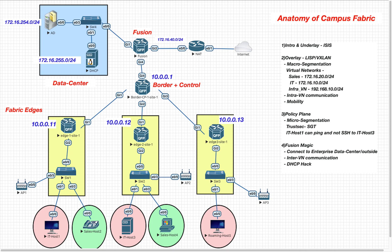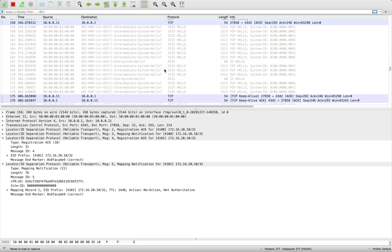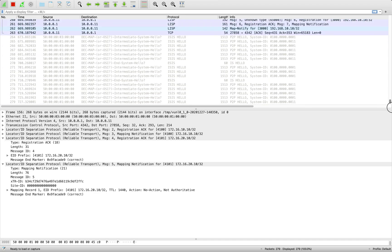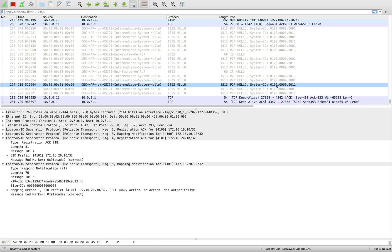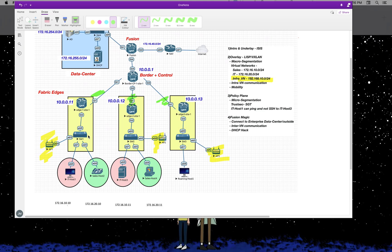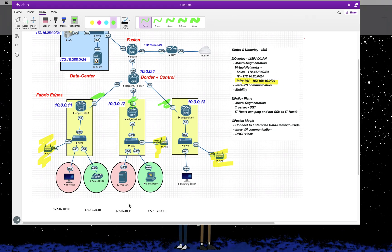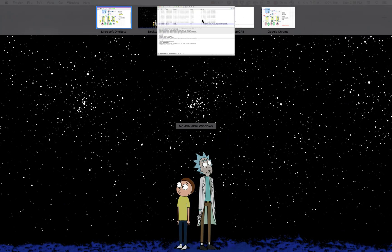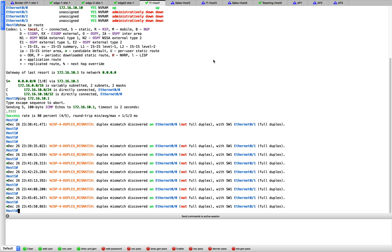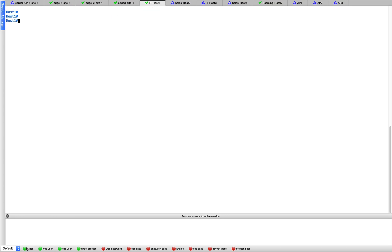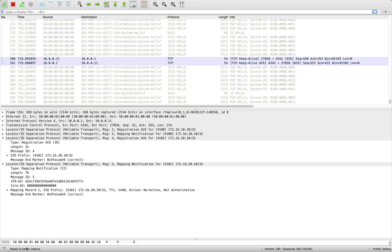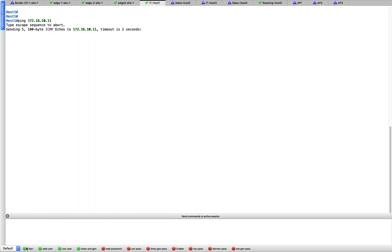Let's proceed. I'm capturing traffic at GigabitEthernet 1 of Edge 1. IT host 1 should be able to talk to IT host 3, so let's do a ping. Let's go to IT host 1, clear the screen, and do ping 172.16.10.11 — that is my IT host 3. The capture is working, so let's hit enter. One ping dropped, but after that it went through.